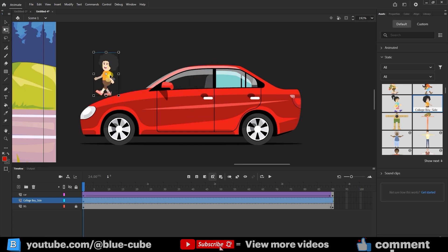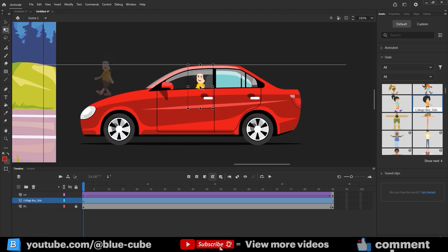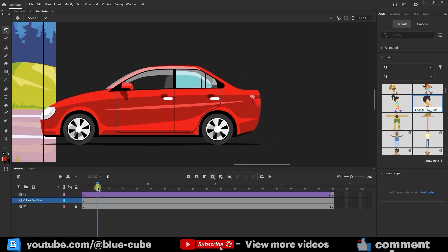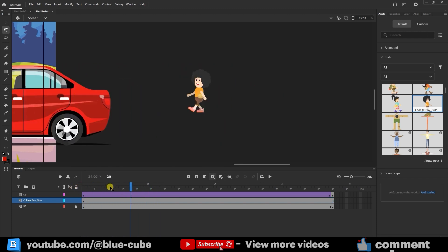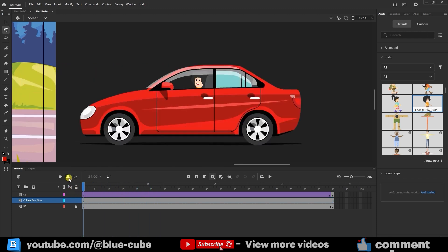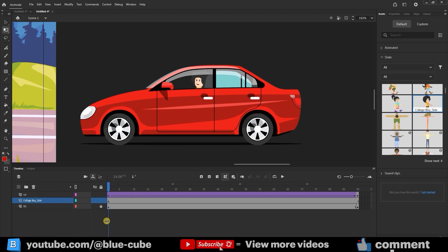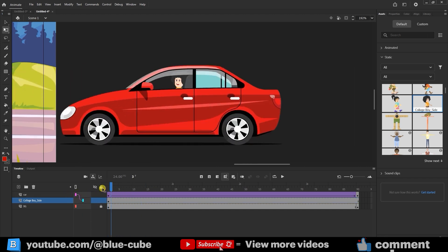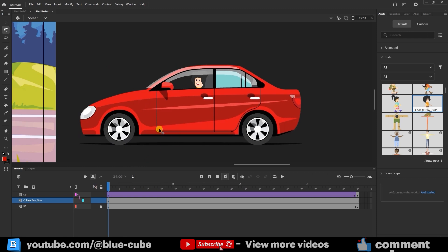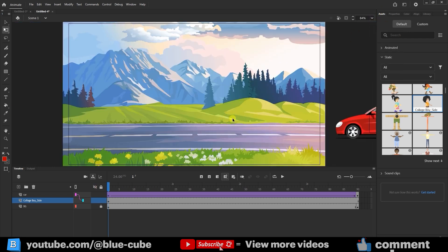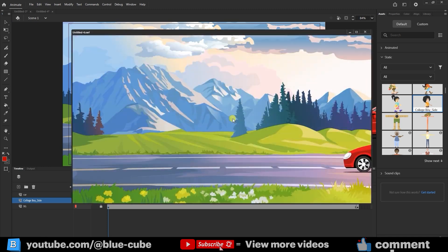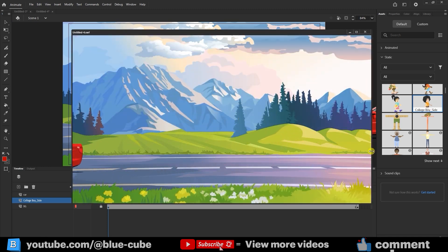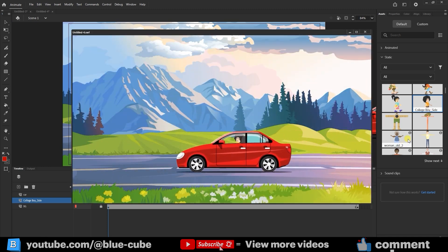If you only want the head visible through the window, enter the character's layer and delete the legs or body, keeping just the upper torso. Position the head so it's right behind the window. You'll see a connecting line appear. Now, when the car moves, the character moves with it. Press Ctrl+Enter to preview the final animation. You'll see the character sitting inside the car as it drives smoothly across the scene.